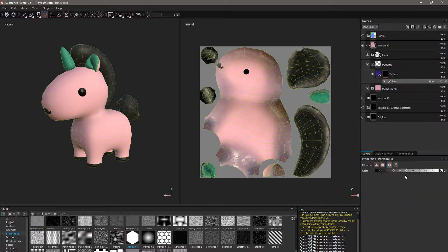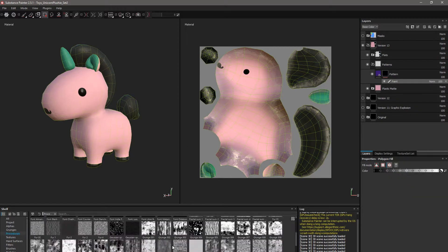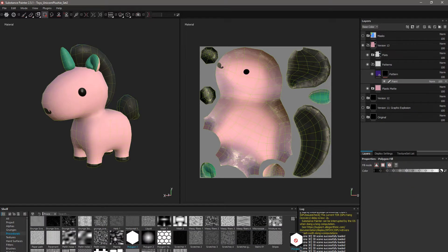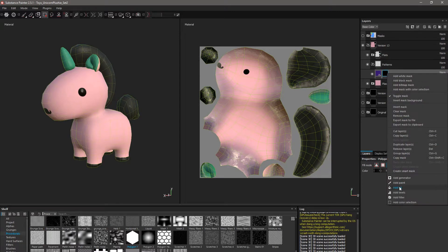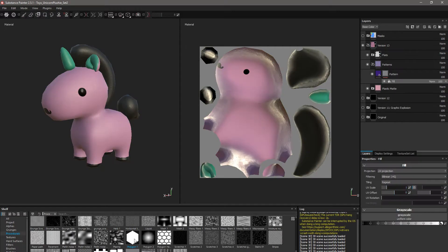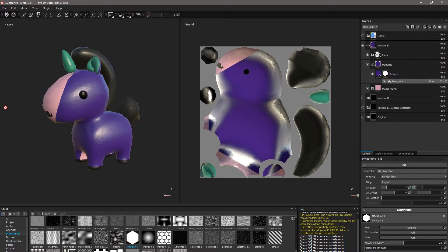After this, go into the procedural tab and scroll to the bottom until you find the Polygon 1 image. Drag this image onto the fill layer grayscale. This essentially loads that image directly onto the mask.